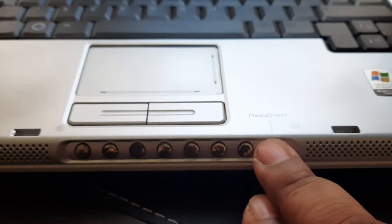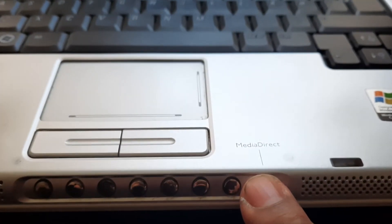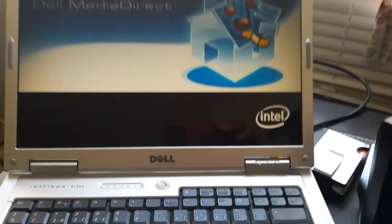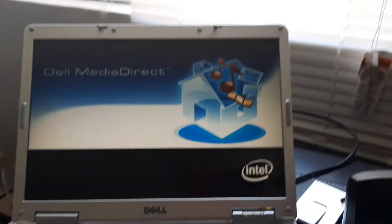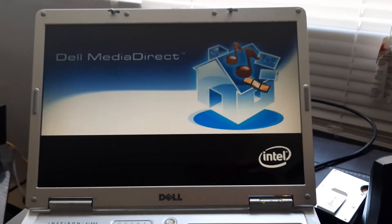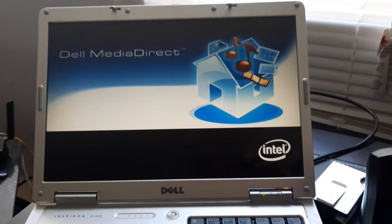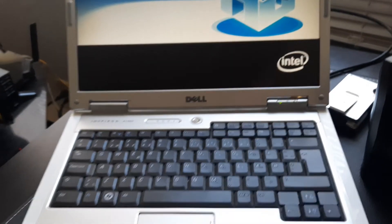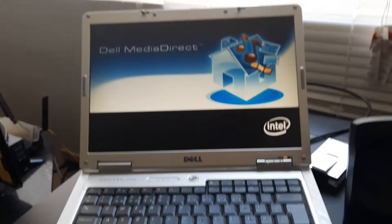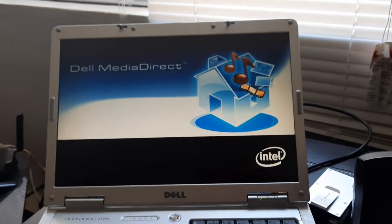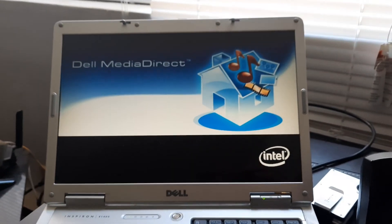For this button, it's the media direct button. As you can see, it partially works. I'm in the process of getting the original software that came with this computer from Europe, and we'll see what happens.